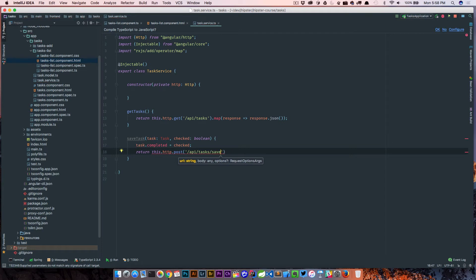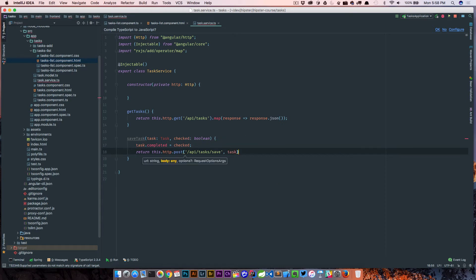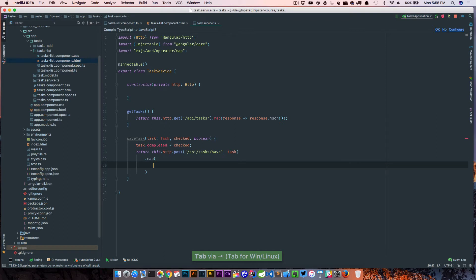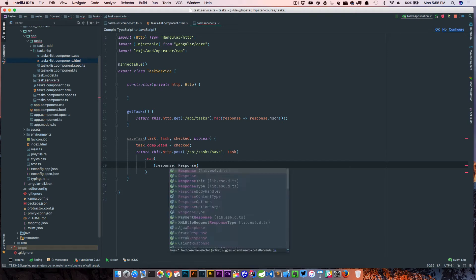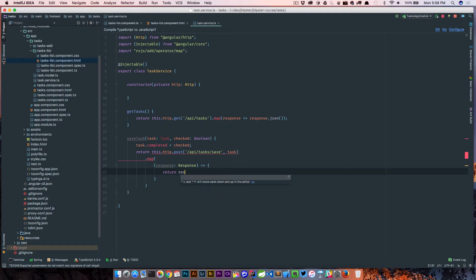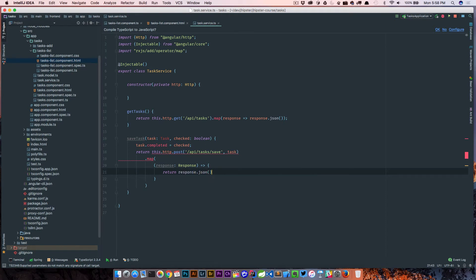So now we're calling /api/tasks/save. Again, this is a controller method that we set up in Spring Boot and that's going to take a body, and this body is going to be task. Again, we're going to map this out, so we're going to say map and we're going to say response which is of type response, and all we're going to do is return the response.json.